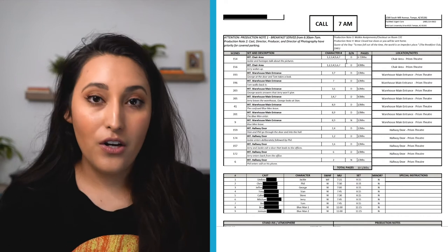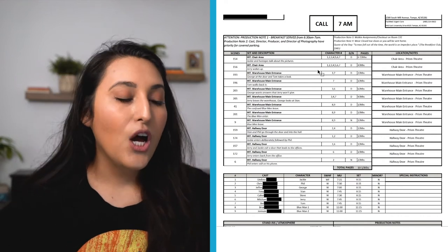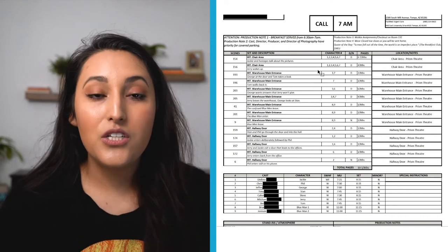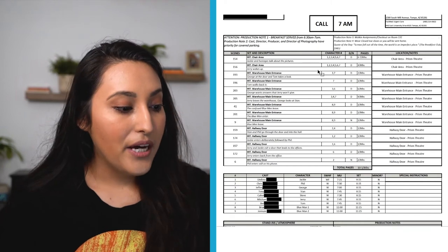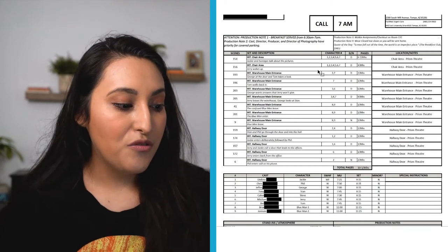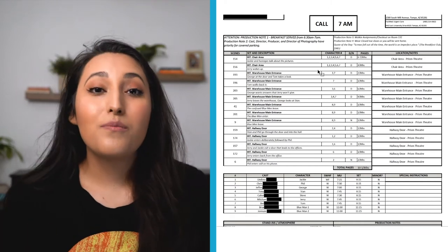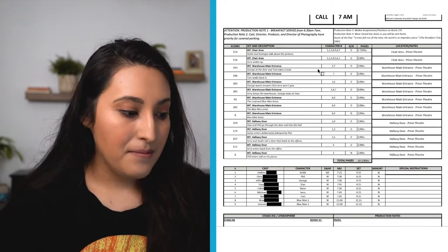And then right next to character number, we have all these numbers. So all these numbers are related to a person. So we have 1, 2, 3, 4, 5, 6, 7. Those are people that are going to be in the scene.